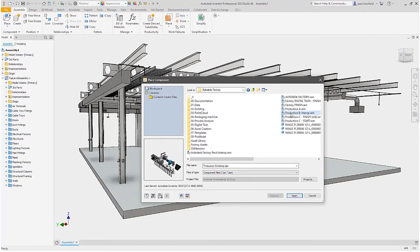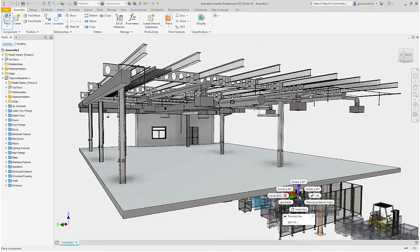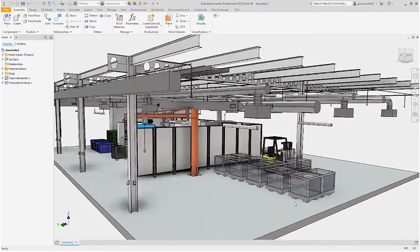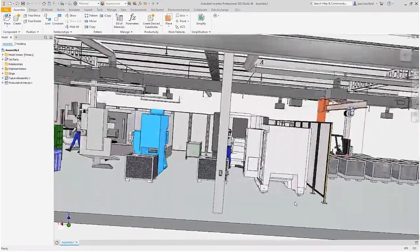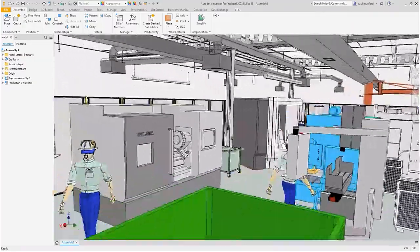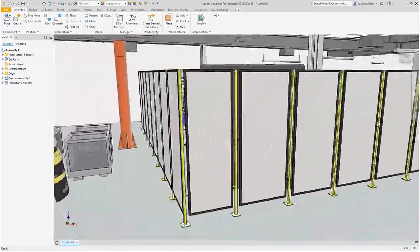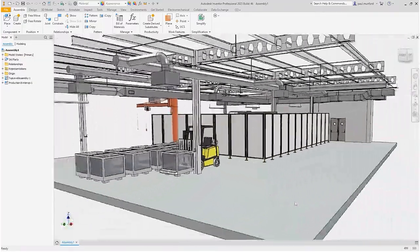When the Revit model is republished, the data exchange associated with the view is updated. These changes can be pulled into Inventor to ensure the design remains coordinated.